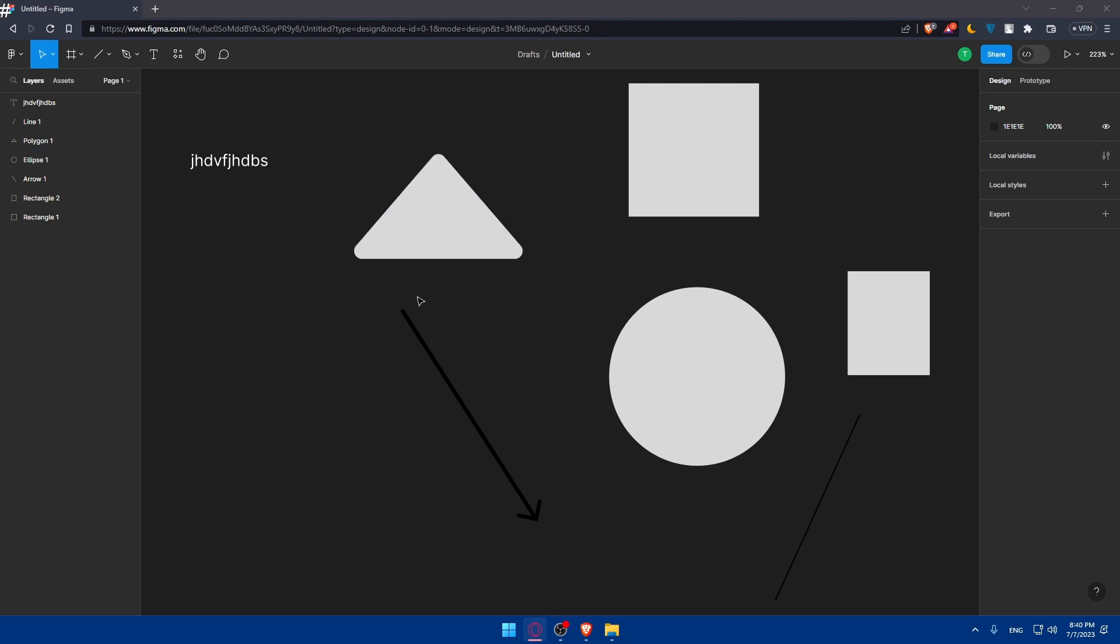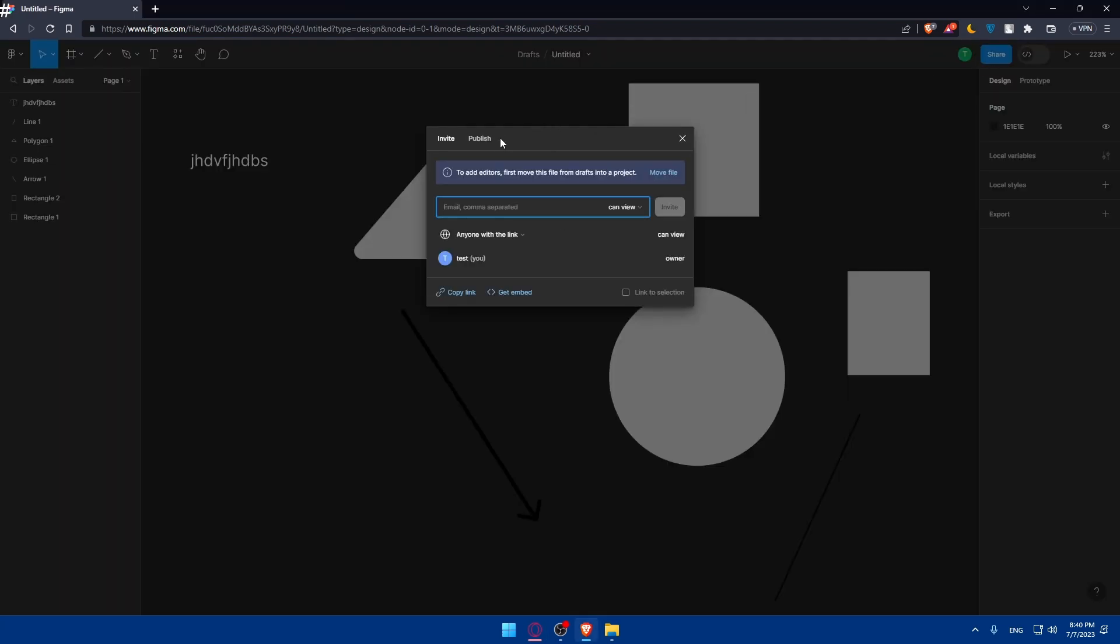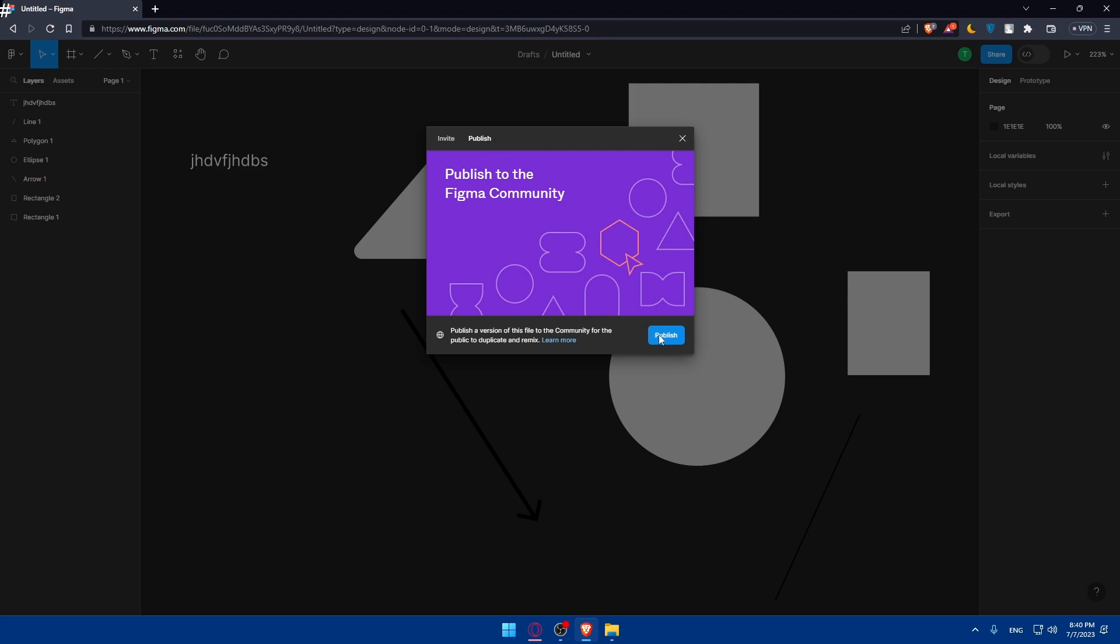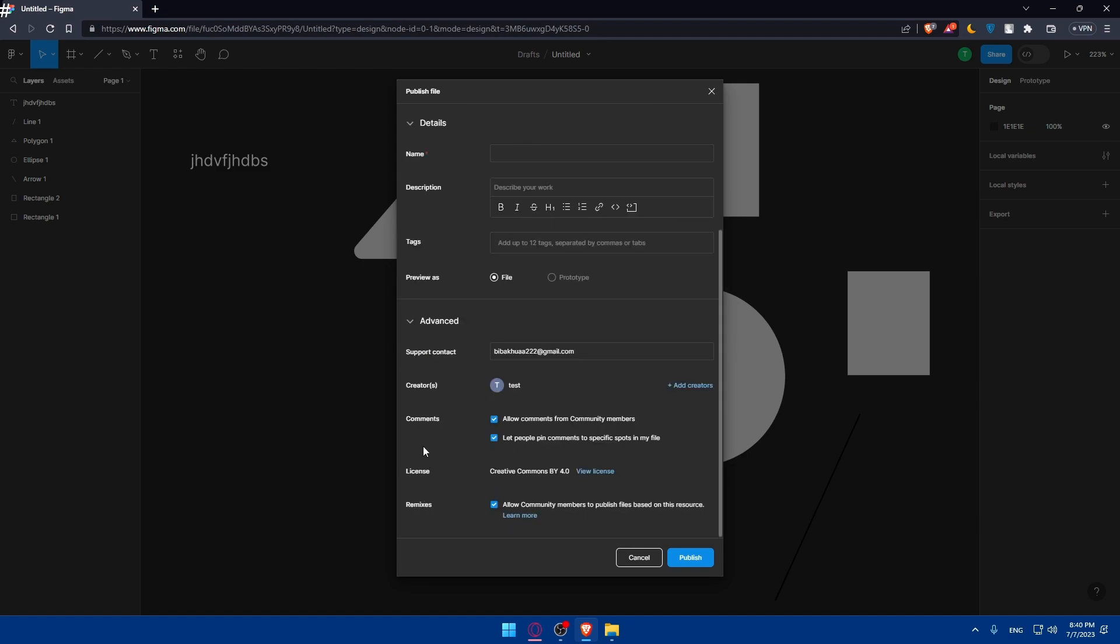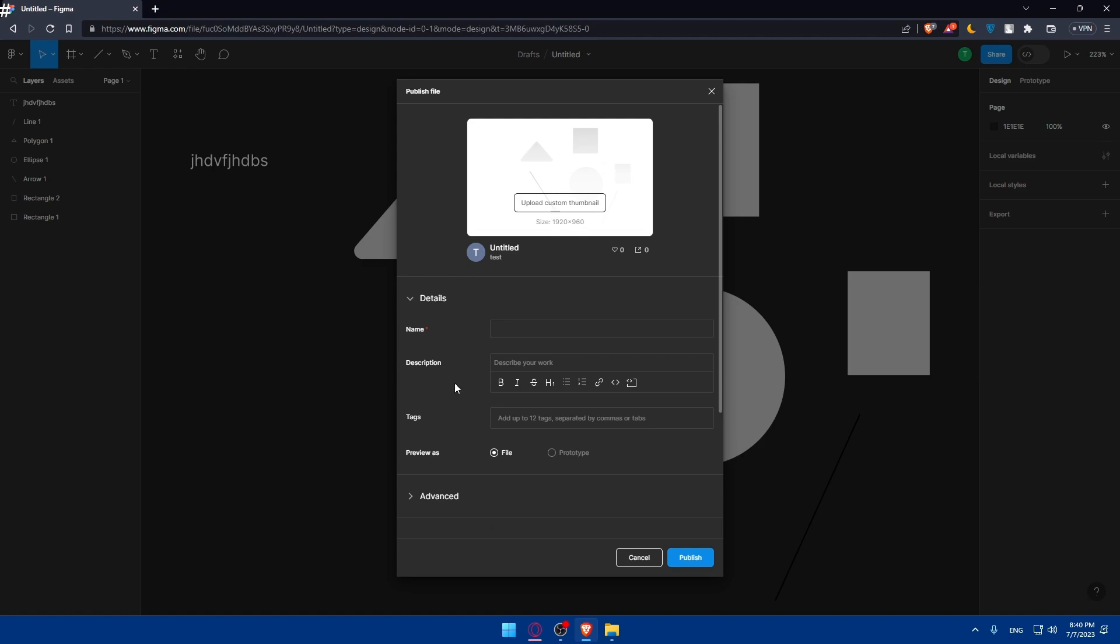So if you reach this point of the video, you should be good. Click on share, click on publish. And as I said, once you click on publish, you will have to simply give it a name, give it a description. You can even add some tags. As you can see, you'll be able to add up to 12 tags, separated by commas or tabs. And preview as file or prototype, you can choose whatever suits you. You can even edit some advanced settings if you want to.